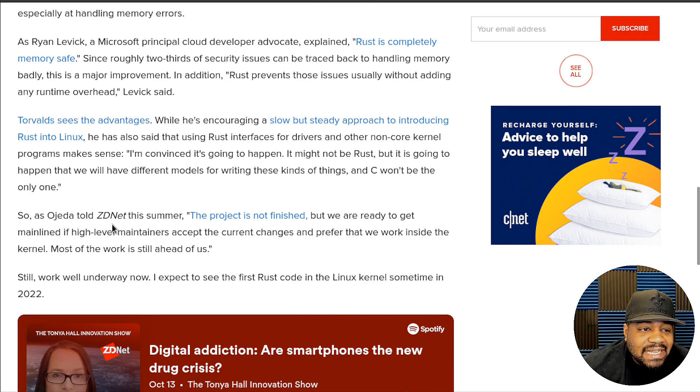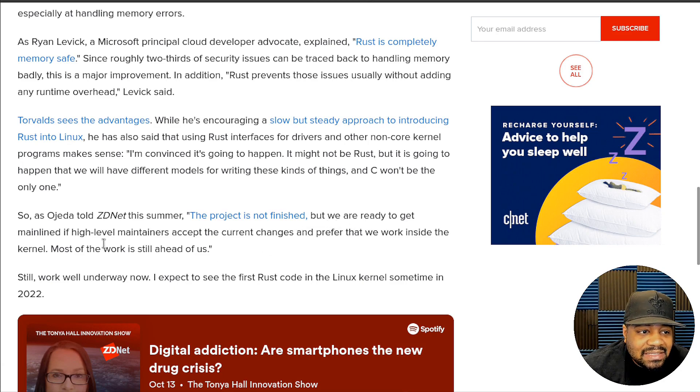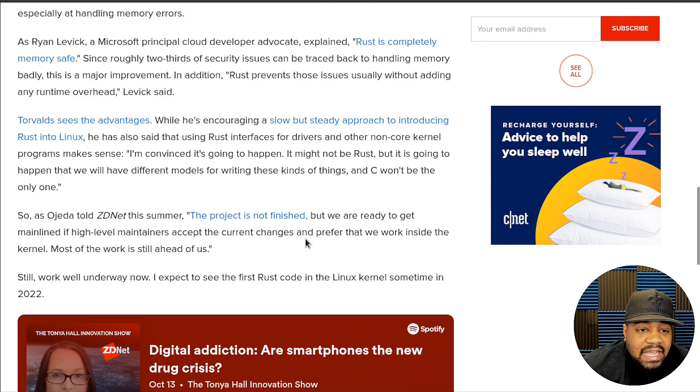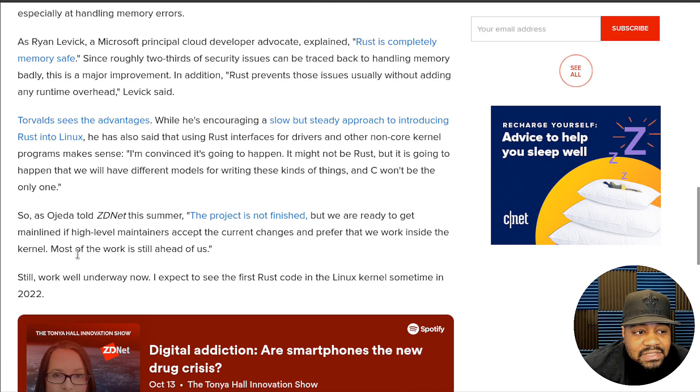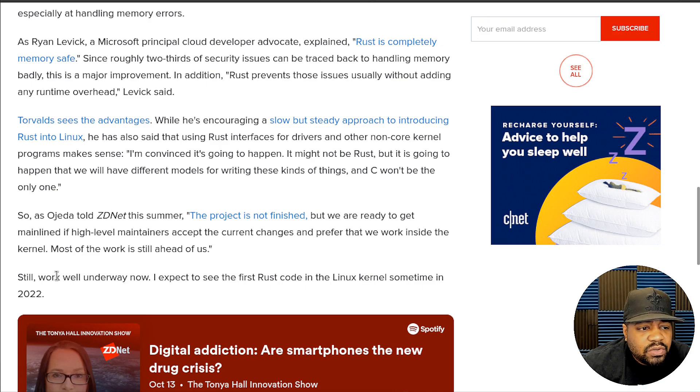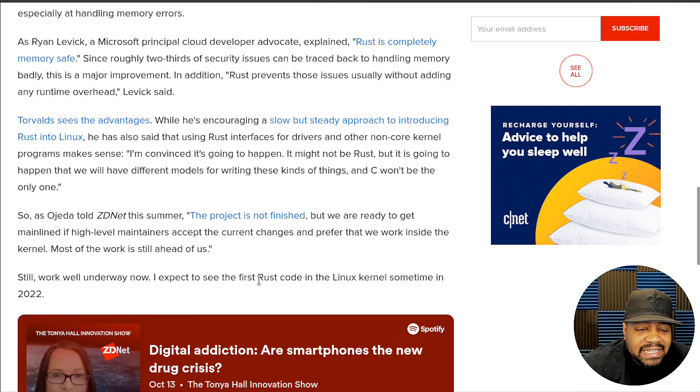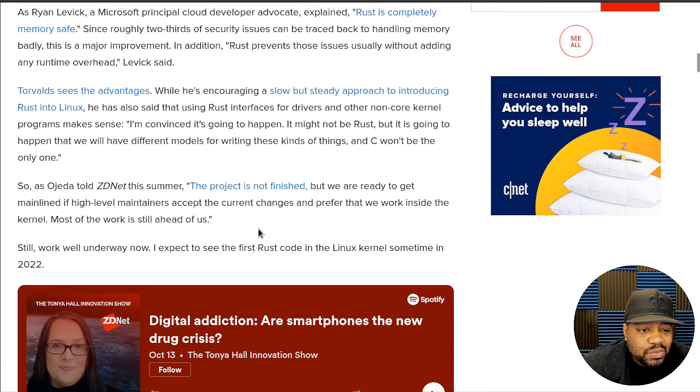As Ojeda told ZDNet this summer, the project is not finished but we are ready to get mainline if high-level maintainers accept the current changes and prefer that we work inside the kernel. Most of the work is still ahead of us, but work is well underway now. I expect to see the first Rust code in the Linux kernel sometime in 2022.